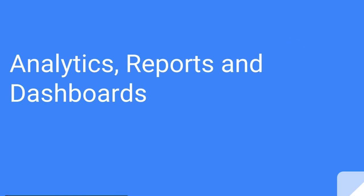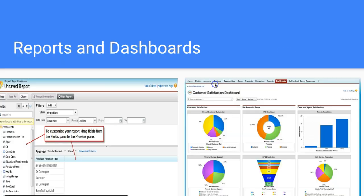I am excited about this lecture, mainly because this is my favorite part of Salesforce — talking about the analytics, reports, and dashboards. I'm excited to get into this section. Just before we get started, I wanted to talk through a little bit about reports and dashboards.